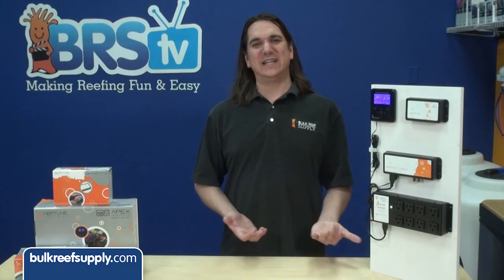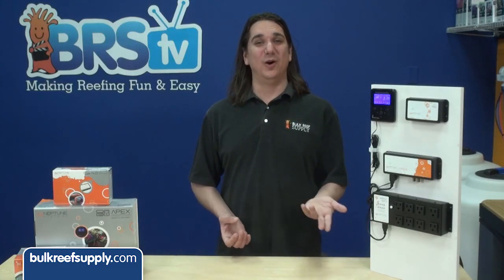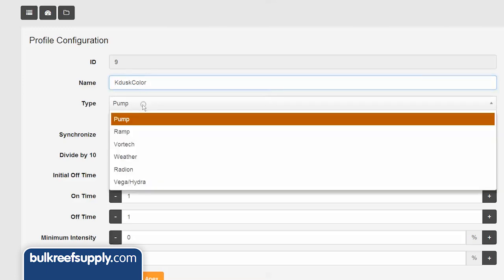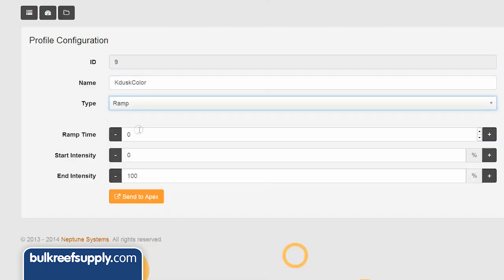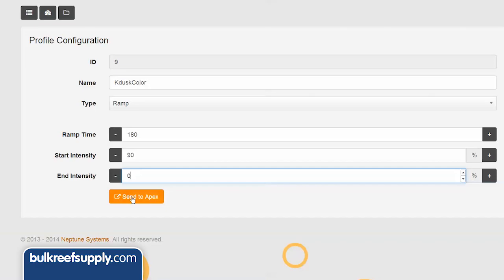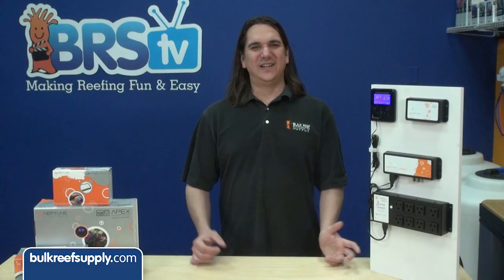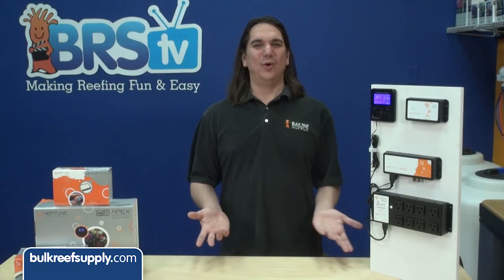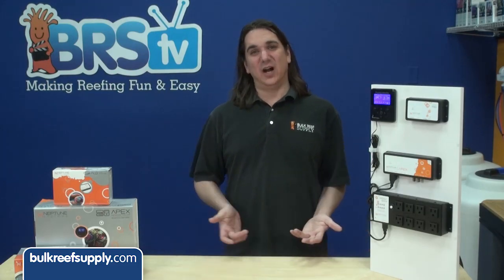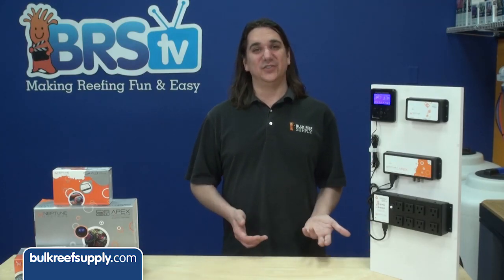By now you are probably catching on to this, and we are going to create one last profile with the name K dust color. Profile type ramp, ramp time 180 minutes. This time the color is going to be in reverse and I will start with 90 percent, which is the daylight spectrum, and ramp down to zero for the end intensity. Okay, so we have four profiles created. We have a couple of additional steps.